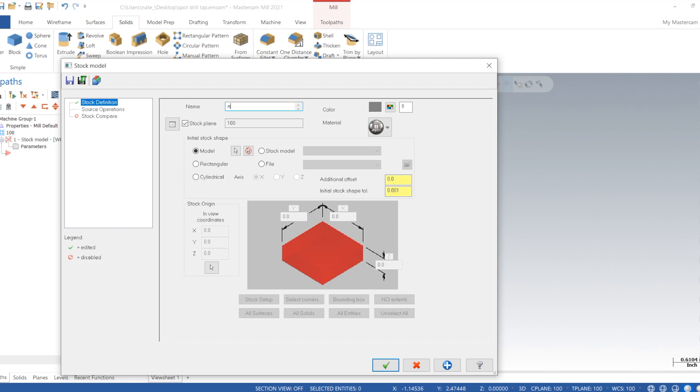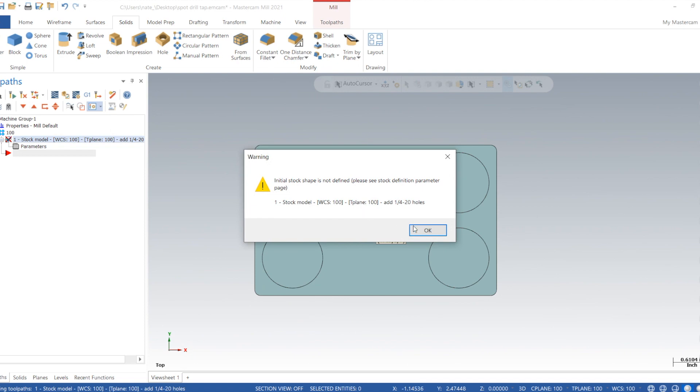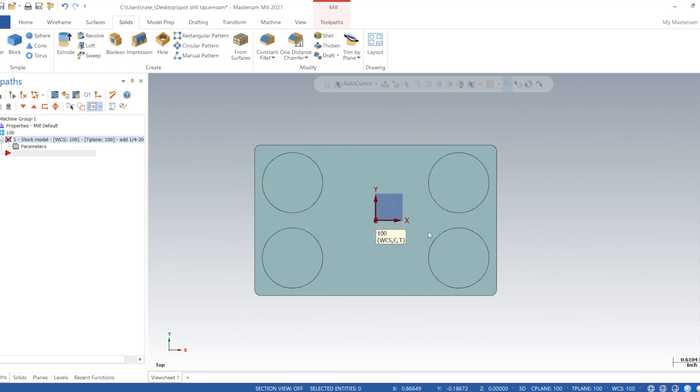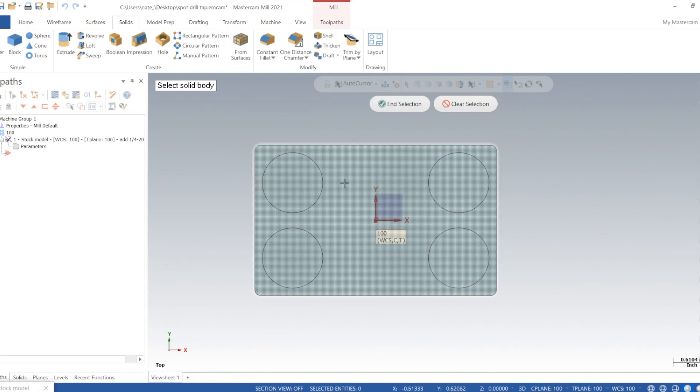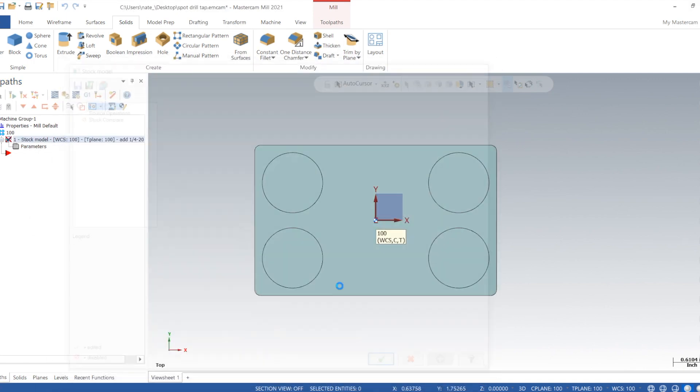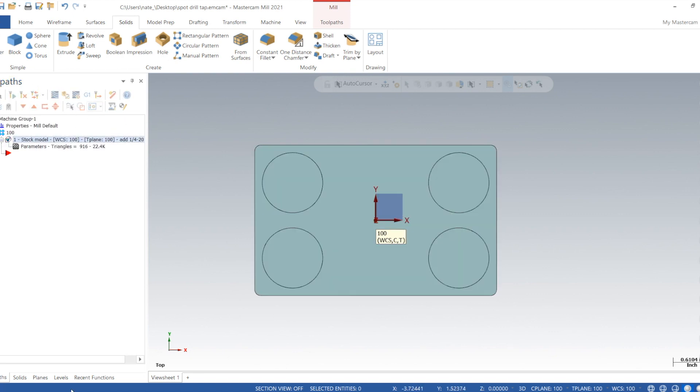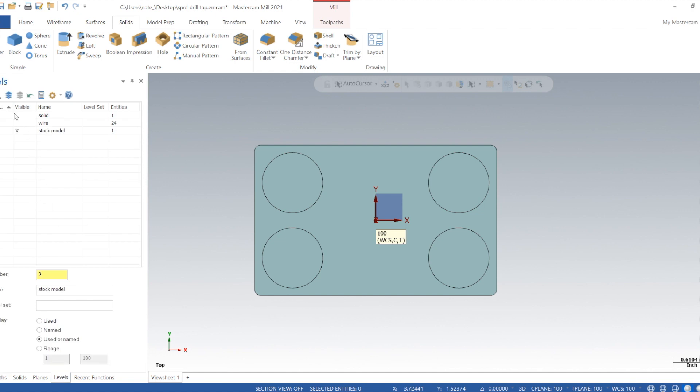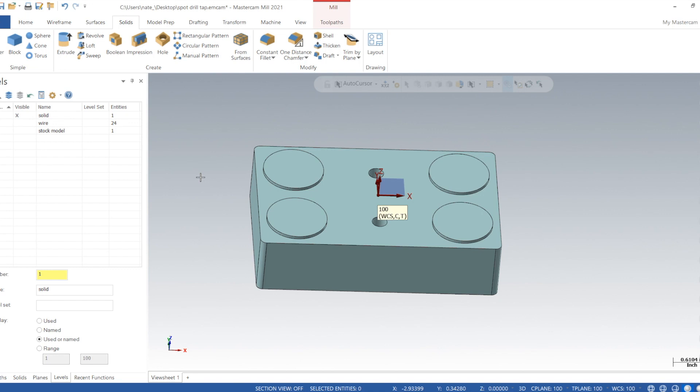We'll just call it 'add quarter 20 holes.' Whoops, we forgot to select the model—most important part—just click on it. Okay, regen it, now hide it. Okay, so our verify is all set up. Now we can program off the solid.